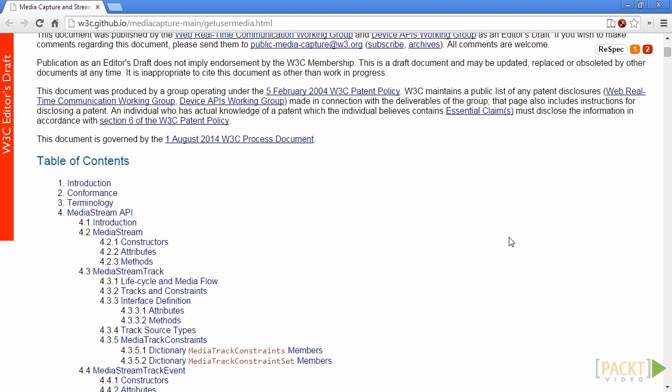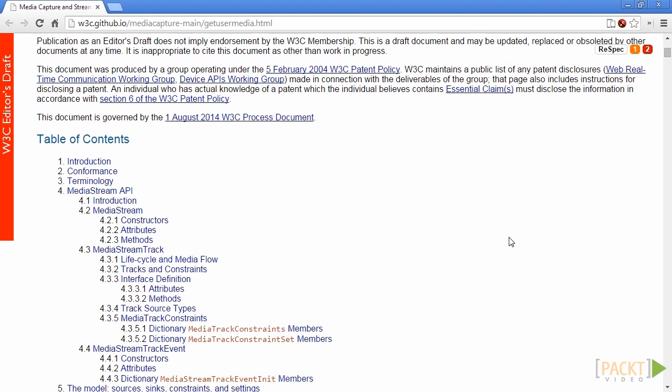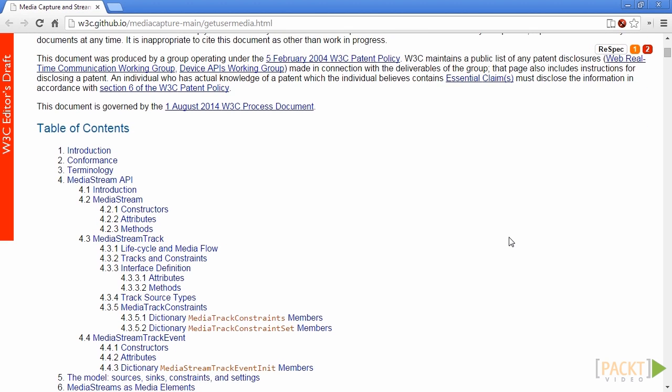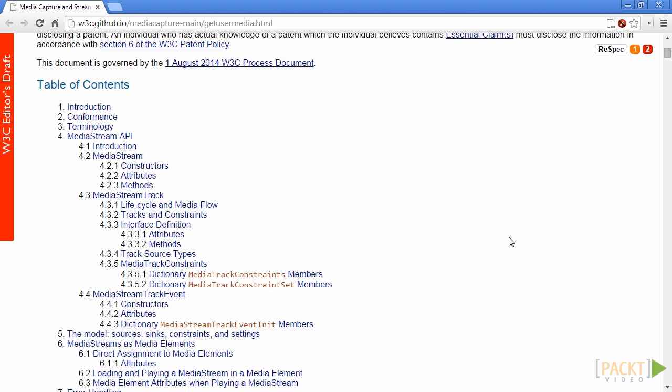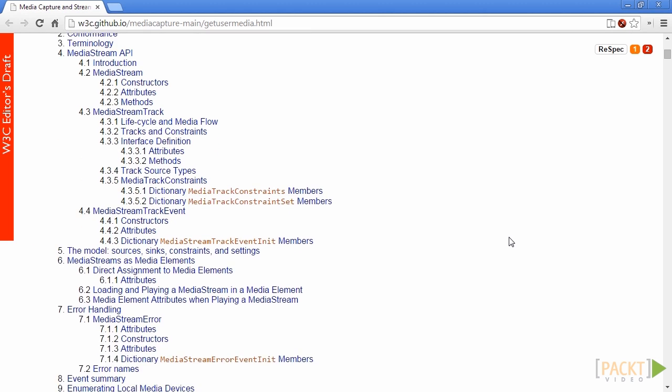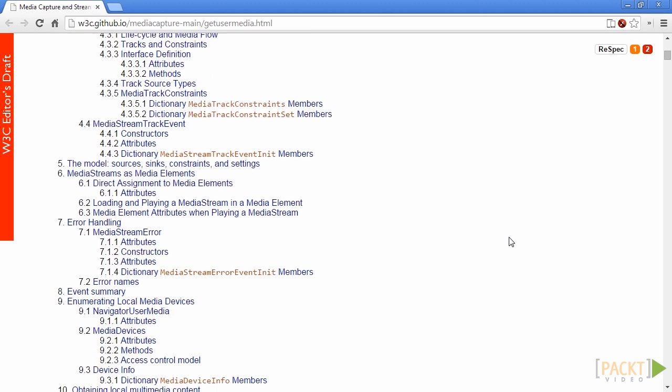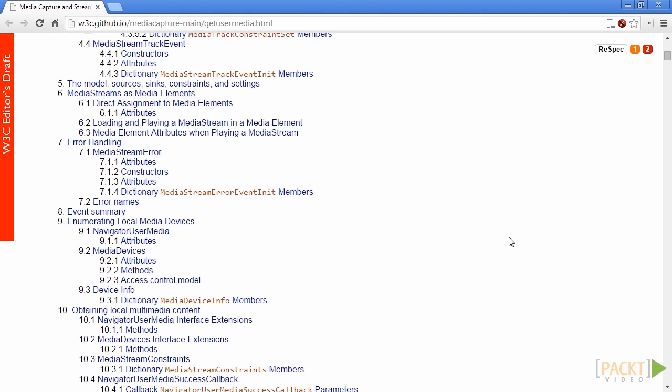The web page you see is the current working draft of MediaStream API that is being edited and developed by W3C, the World Wide Web Consortium.